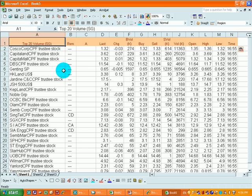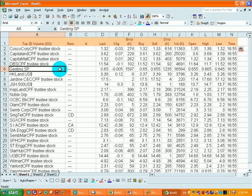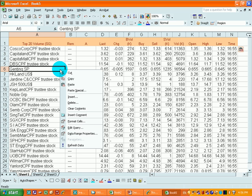Now, to make the web query update at regular interval, all you need to do is to go inside the stocks table. Click onto the right most button. Select data range properties.